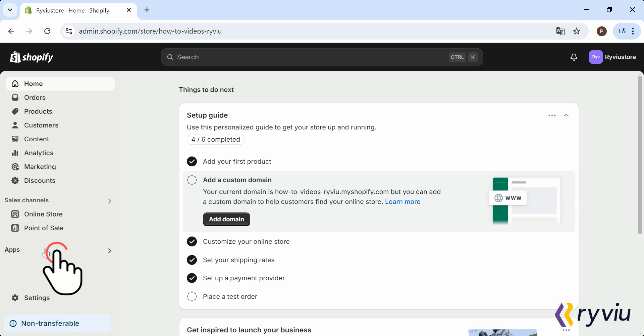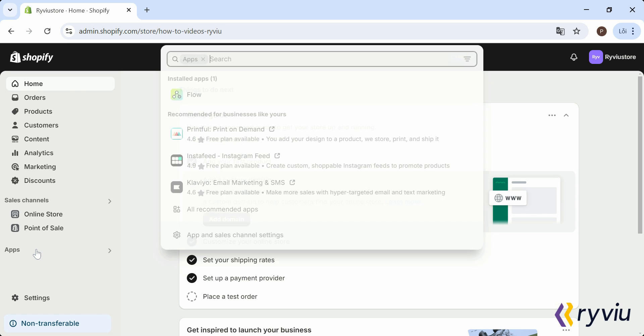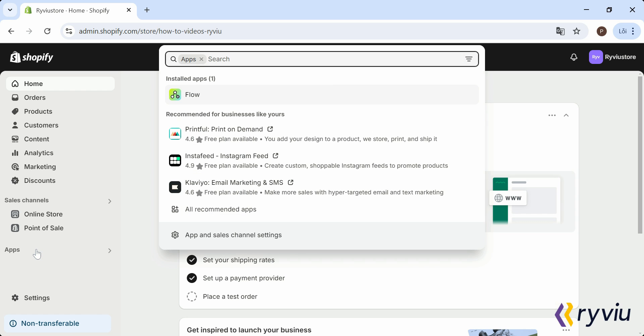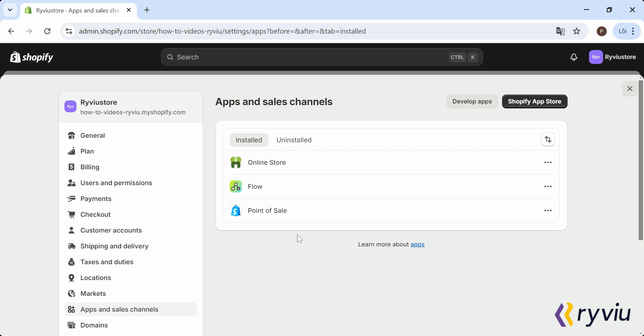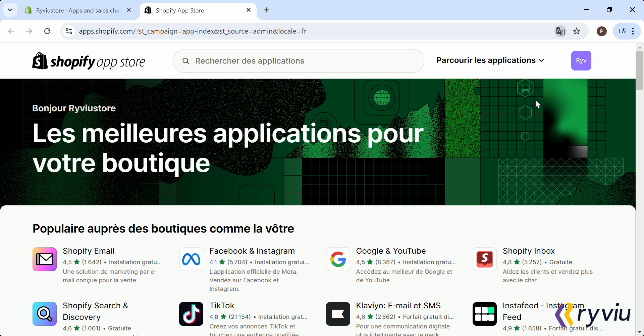First, from Shopify Admin Dashboard, navigate to the Shopify App Store. You can find this by clicking on Apps in the left-hand menu, and then selecting App and Sales Channel Settings, and click on Shopify App Store at the top right corner of the page.